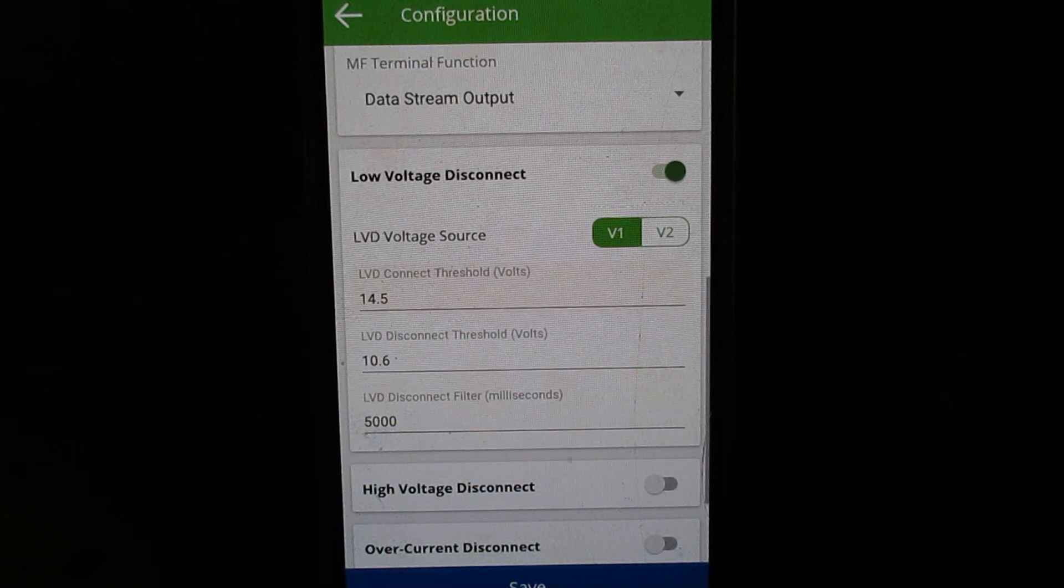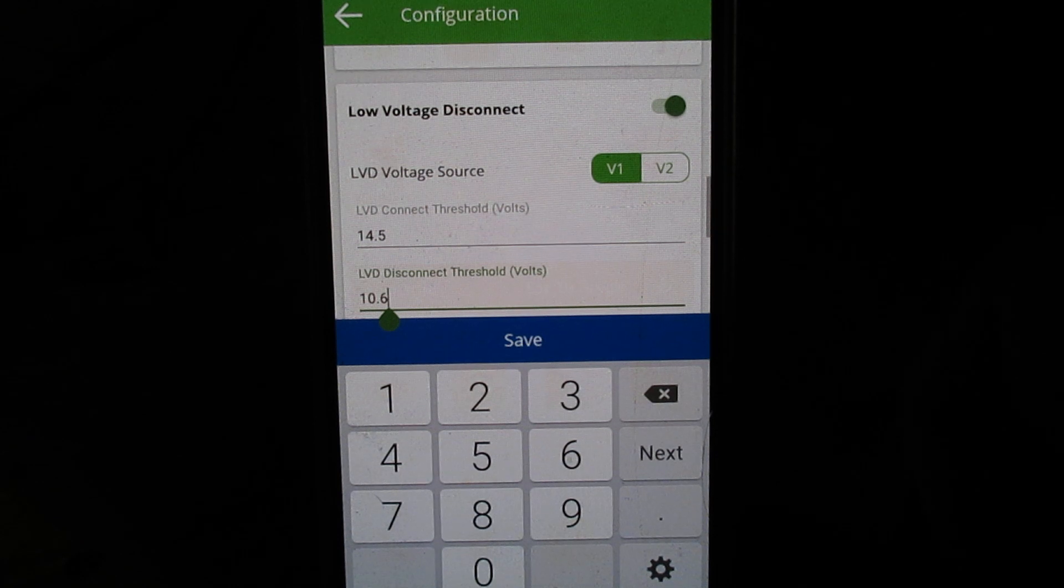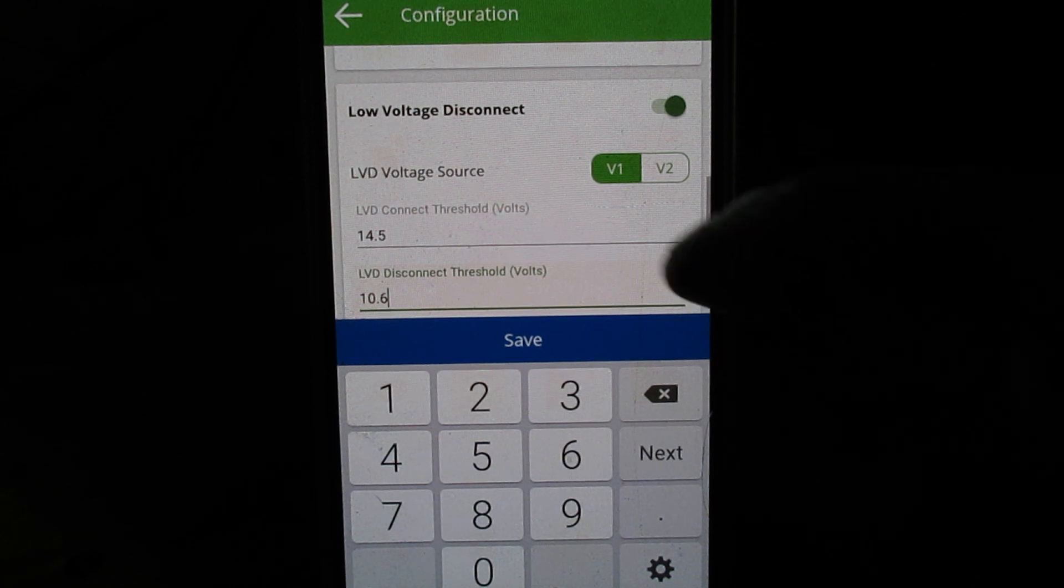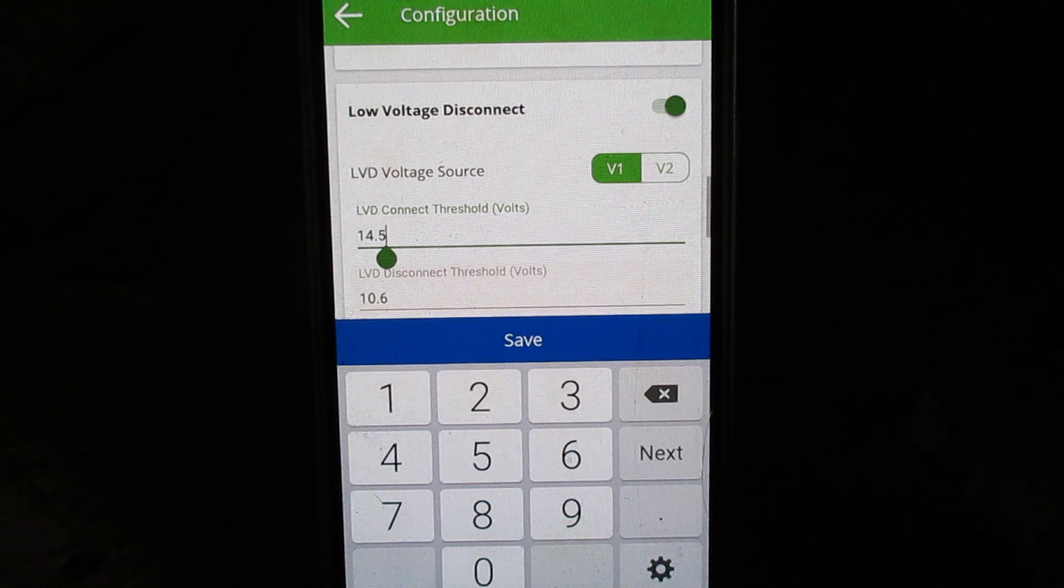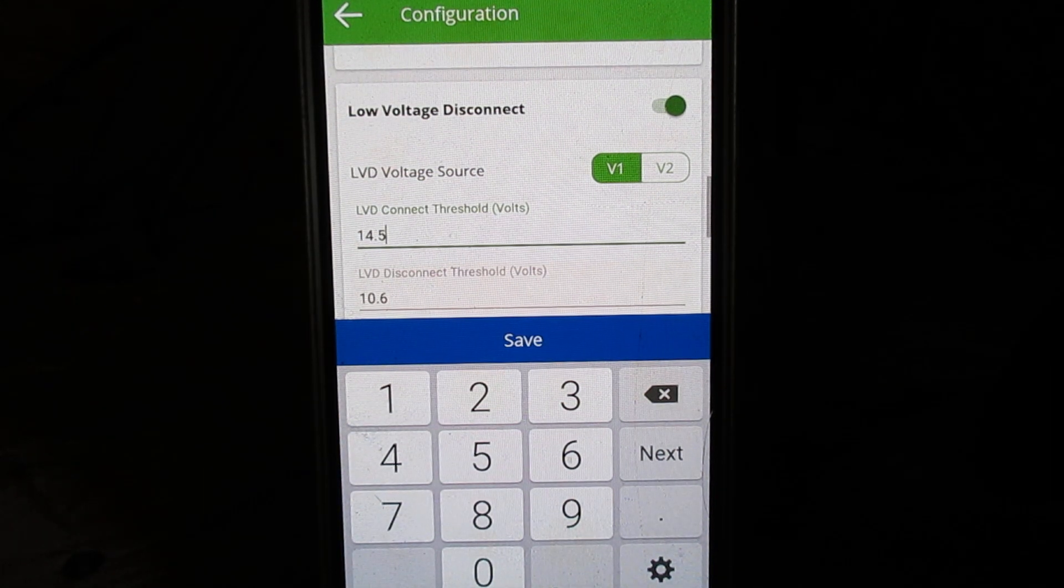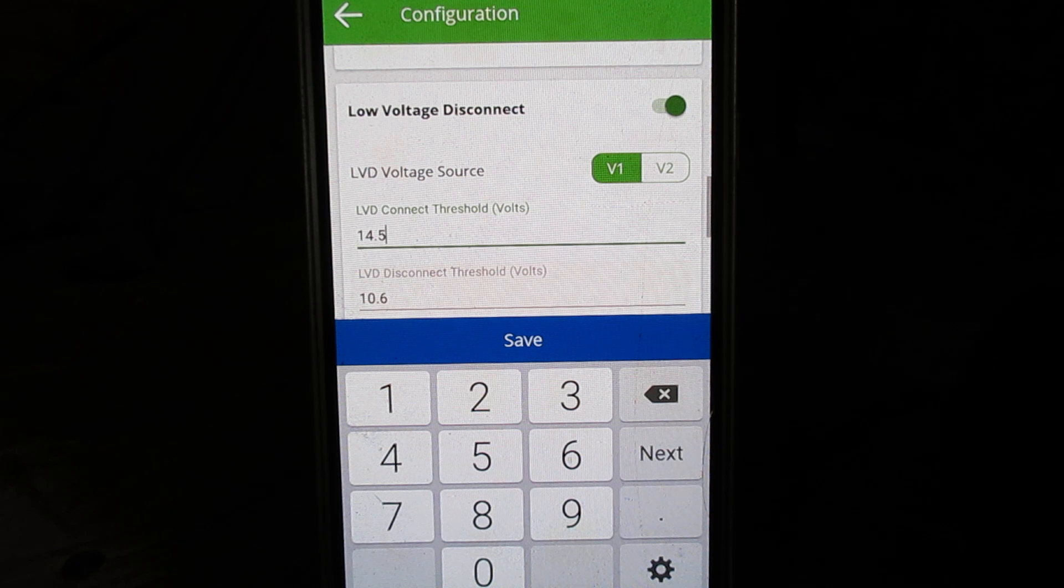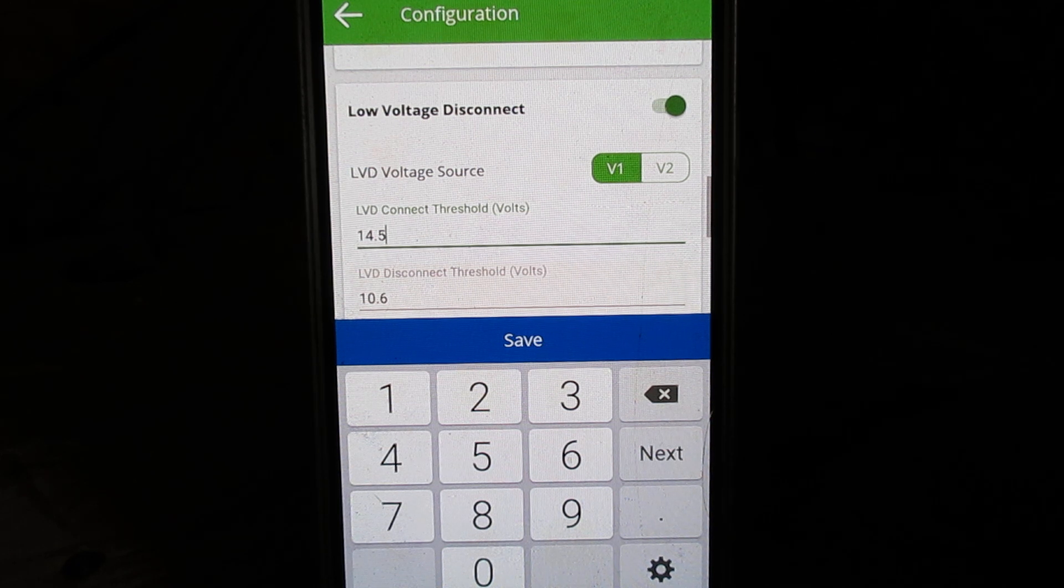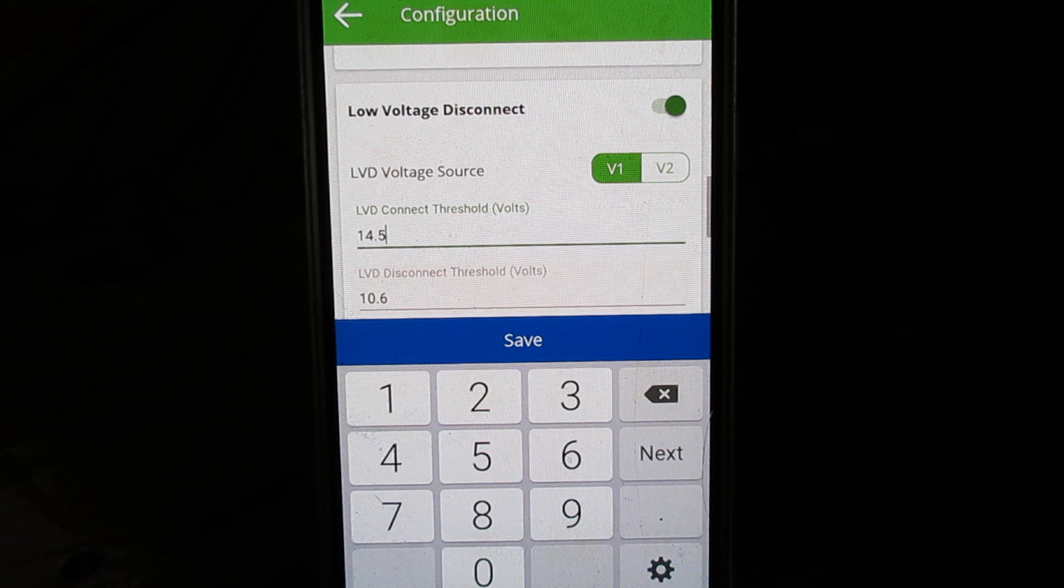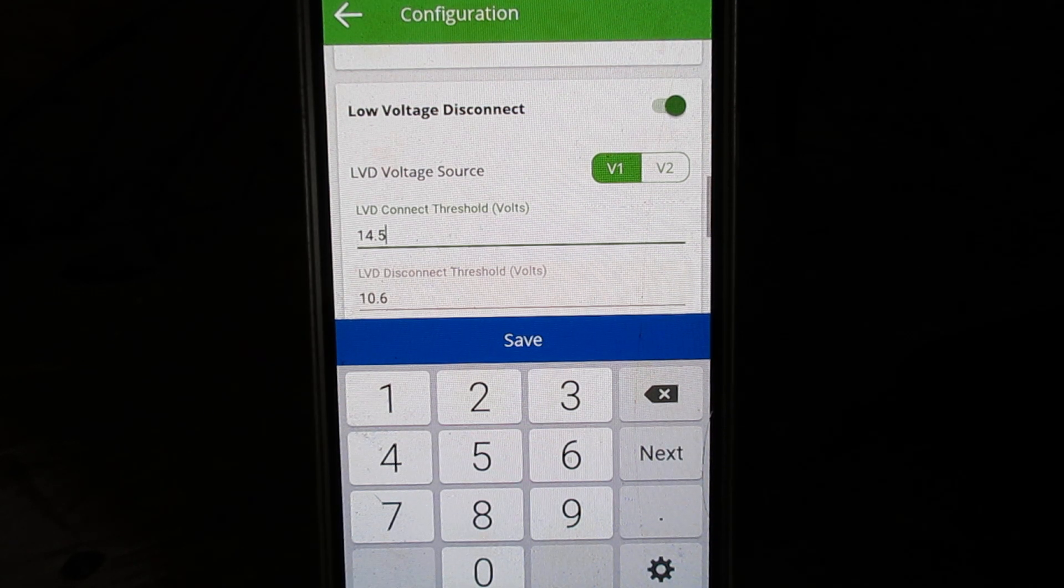With my system, it's a 12-volt system, so my low voltage trigger is 10.6 and then my upper is 14.5. And that's when the Power Max will go into its float mode, and then that drops down to 13.6 volts. So you want to be just below that to make sure that you're going to meet that.